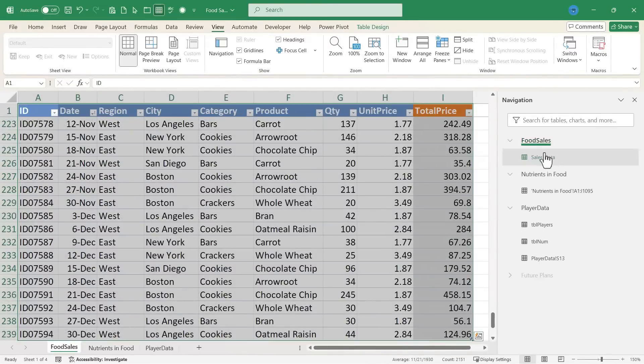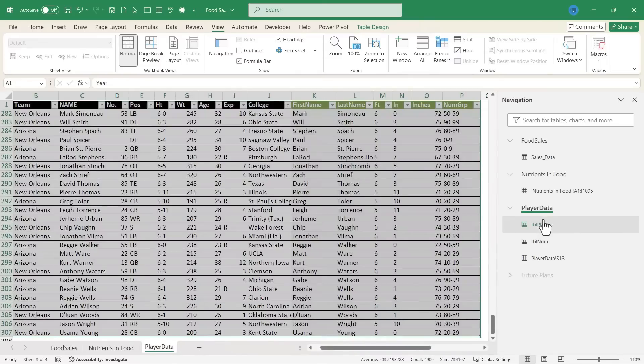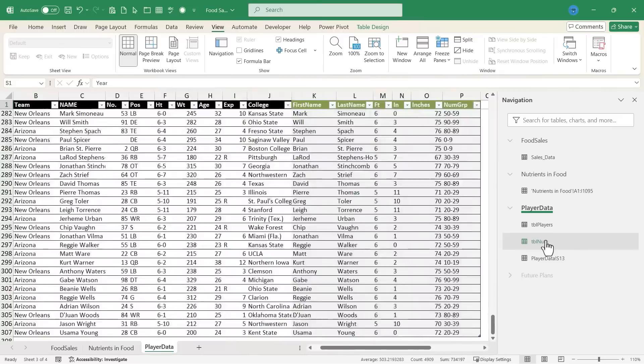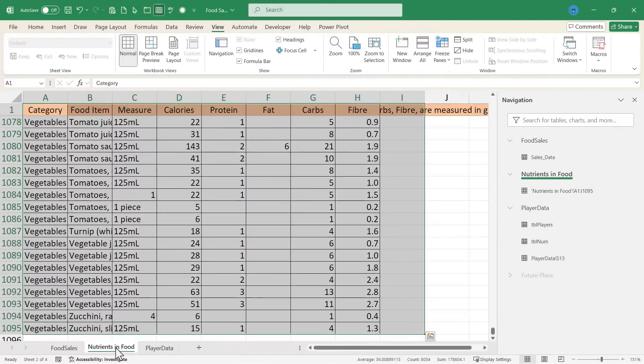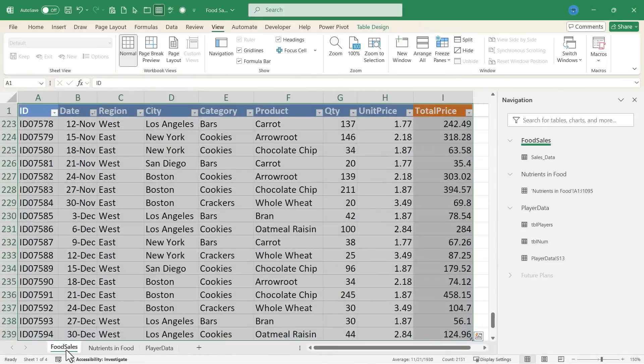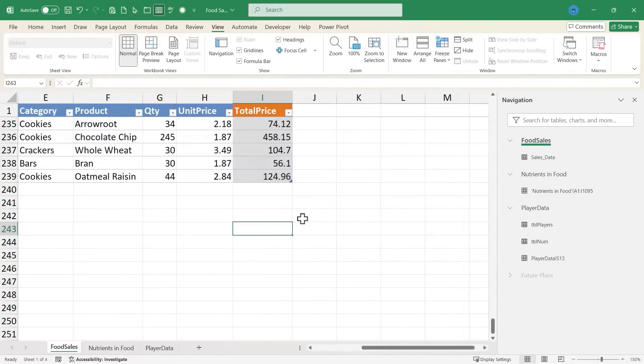So that's one of the nice things about this navigation pane is you can just click on what you want to work on, and it jumps to that specific part of the workbook. So that is better in some ways than clicking down here and then navigating to the specific part of the workbook or spreadsheet that you want to work on.